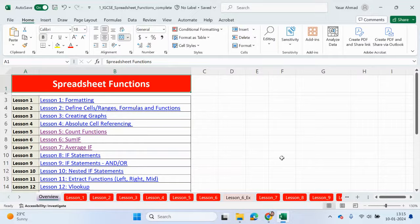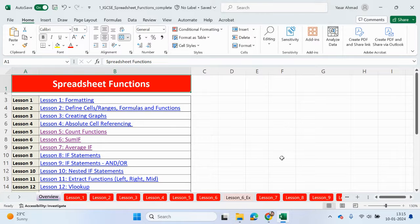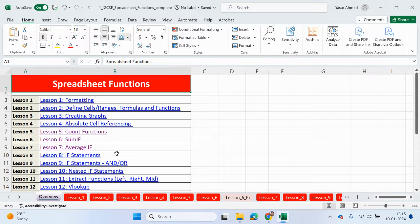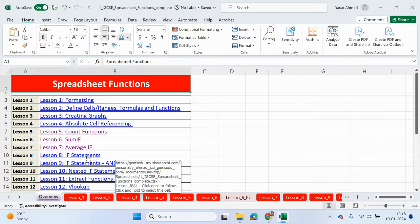Hello guys, welcome back to my YouTube channel. My name is Yasser Ahmed. So we are going to continue looking at spreadsheet functions. Useful if you're doing an ICT GCSE course. And in this video we're going to be looking at IF statements. So lesson 8.